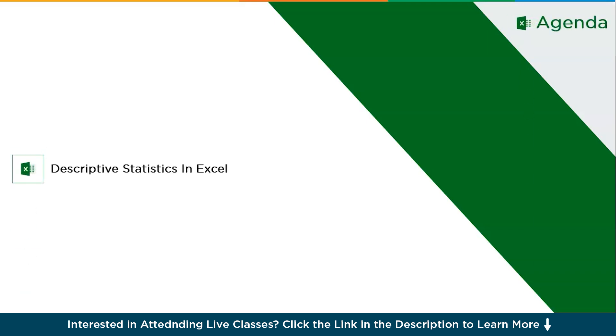So let's start with the demonstration for today's session. So descriptive statistics in Excel. So firstly, what exactly is descriptive statistics in Excel?